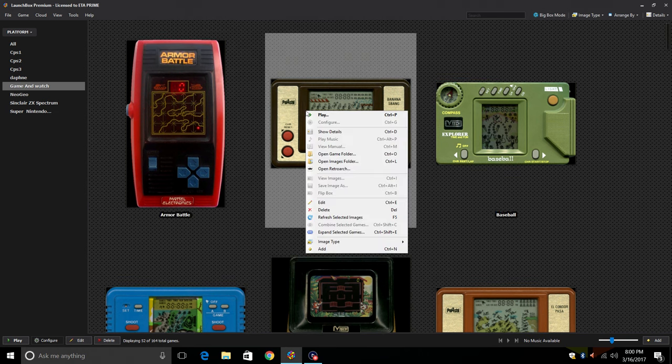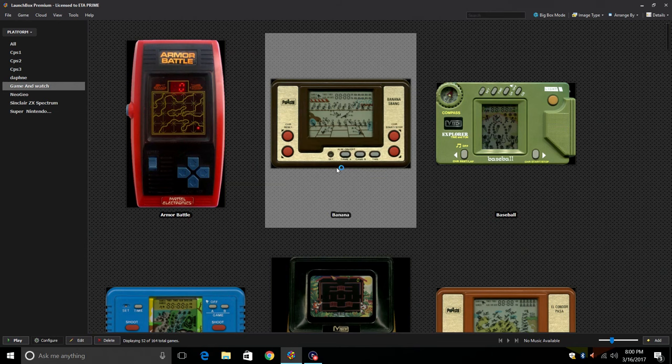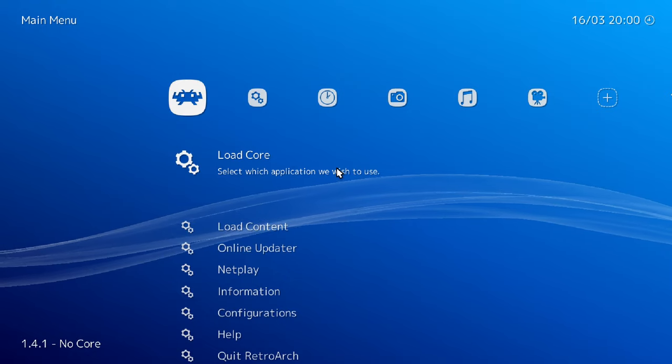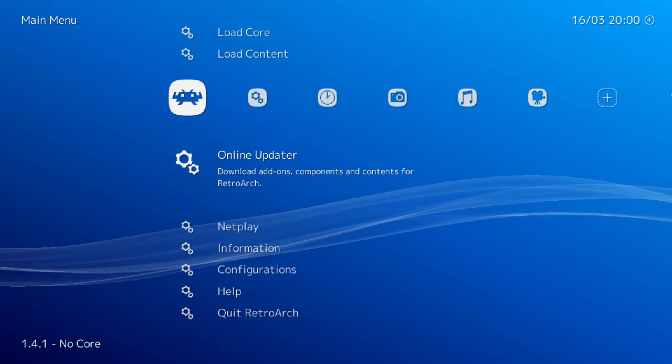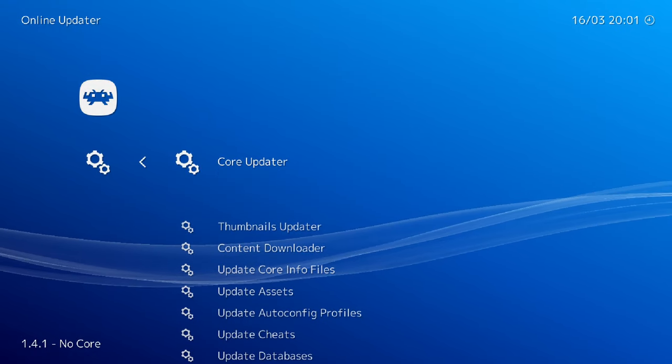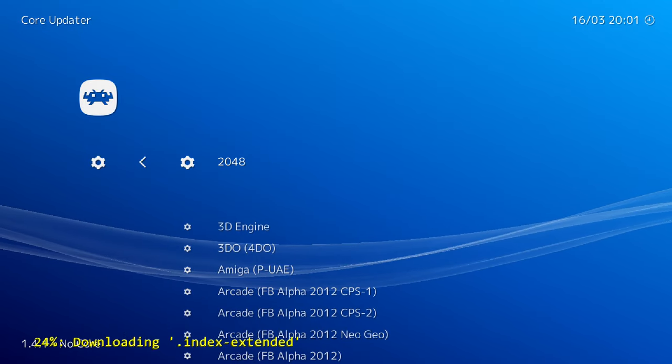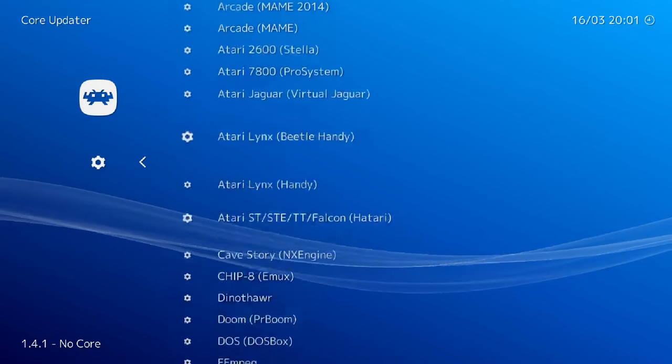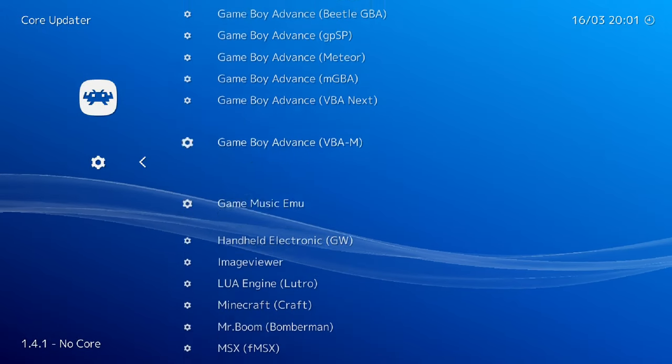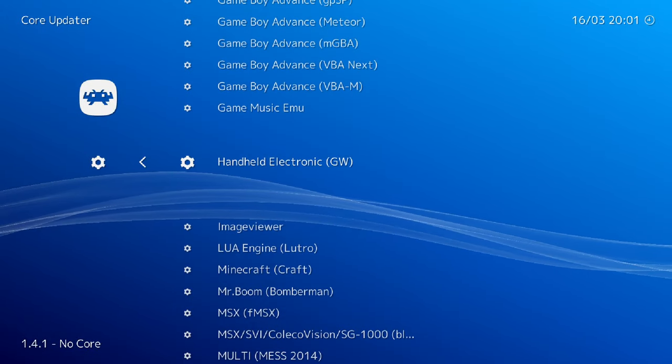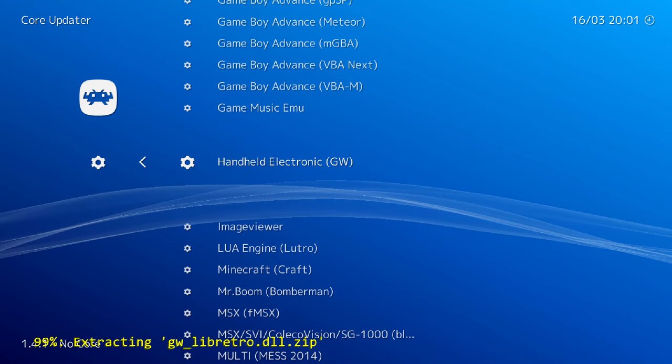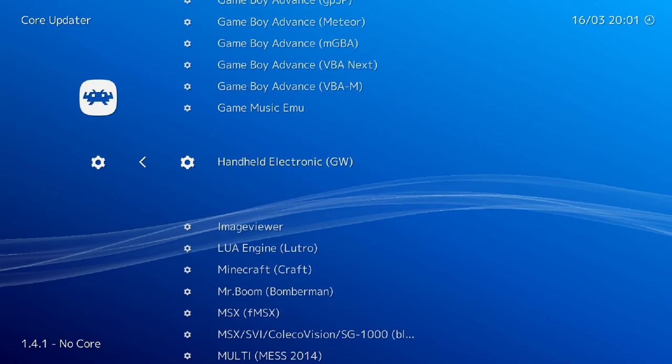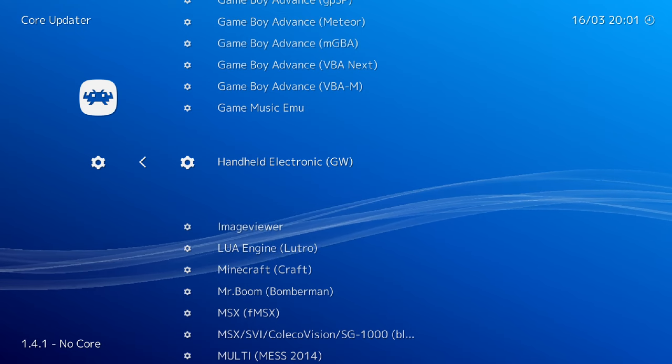One last thing before you can start a game, choose any one of your Game & Watch games, right click on it and we're going to open RetroArch. We need to download that GW core. From here we're going to scroll down to Online Updater, press enter or use your controller, Core Updater, scroll down, Handheld Electronic GW, press enter. This is the core we're going to be using.